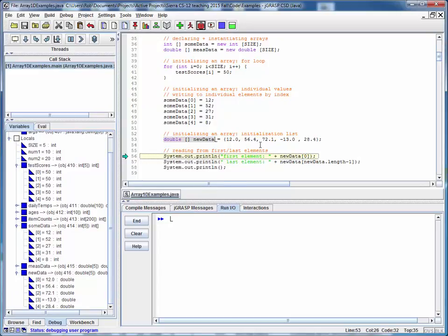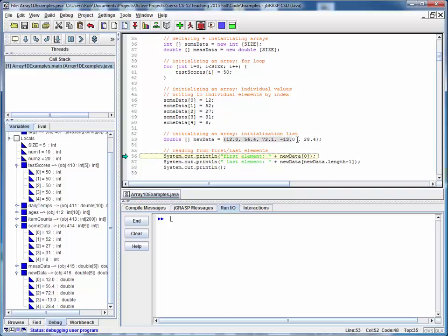The only catch here is that we can only do this when we initially create this array. We can't come back later and update the values of this array or any other array in the same manner. So this is a one time starting out kind of operation or not at all.